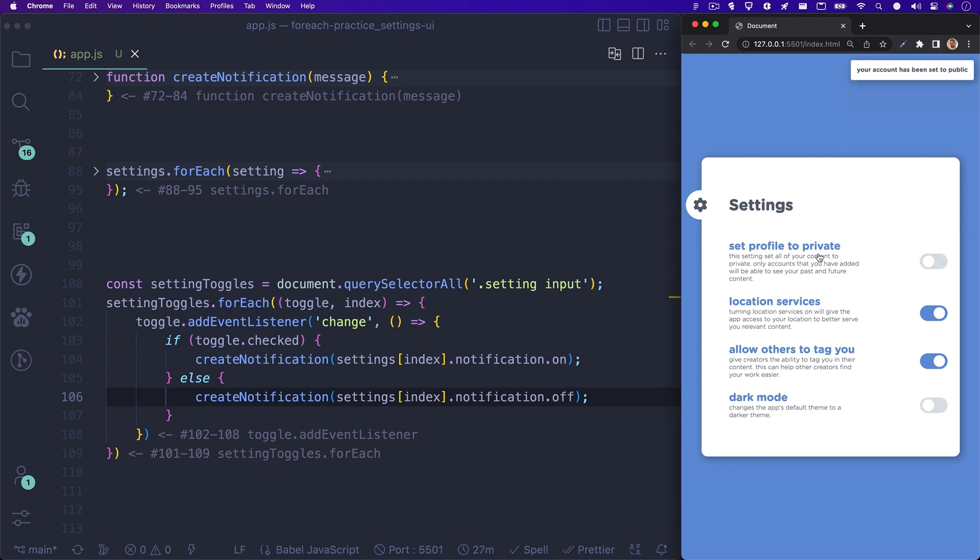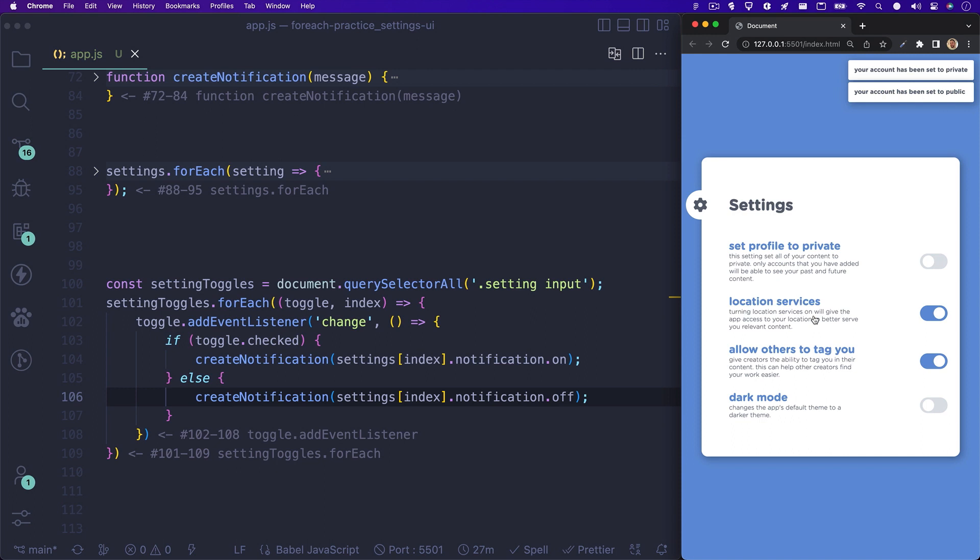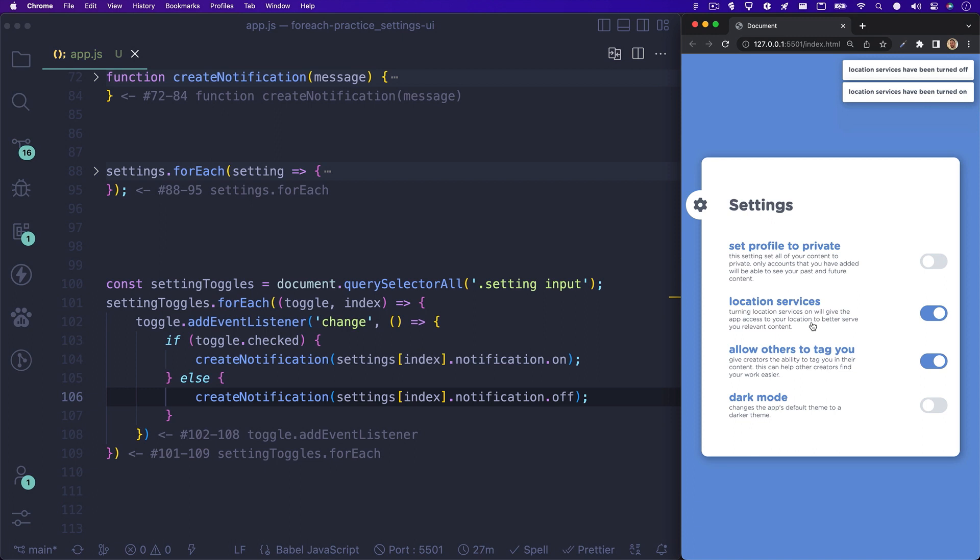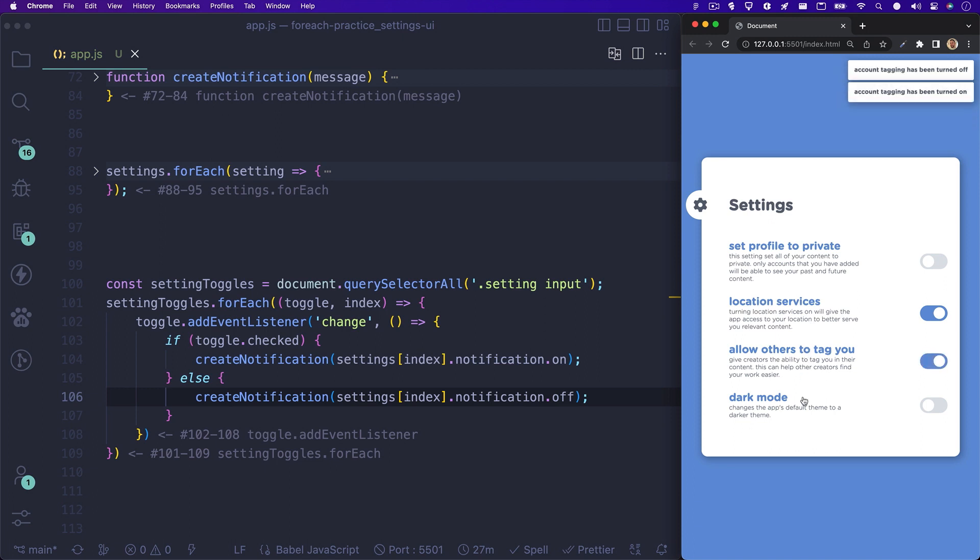I hope this guide was helpful. Using the forEach method can really come in handy when needing to loop over the data in your arrays, or even just working with a collection of DOM elements. I only covered the JavaScript portion of the settings menu, but if you'd like to see how I built out the UI, be sure to let me know.